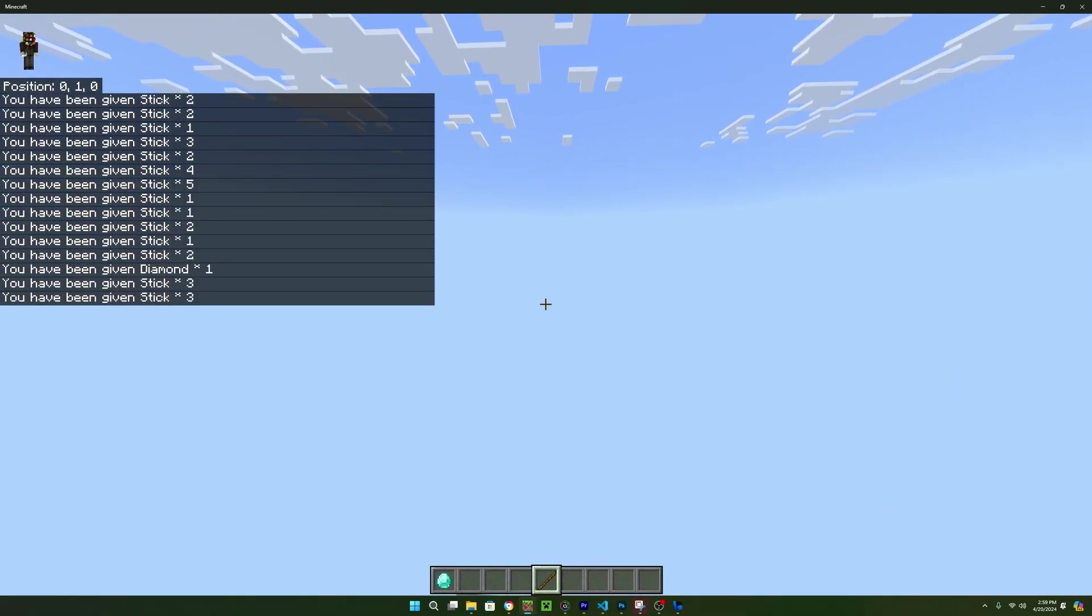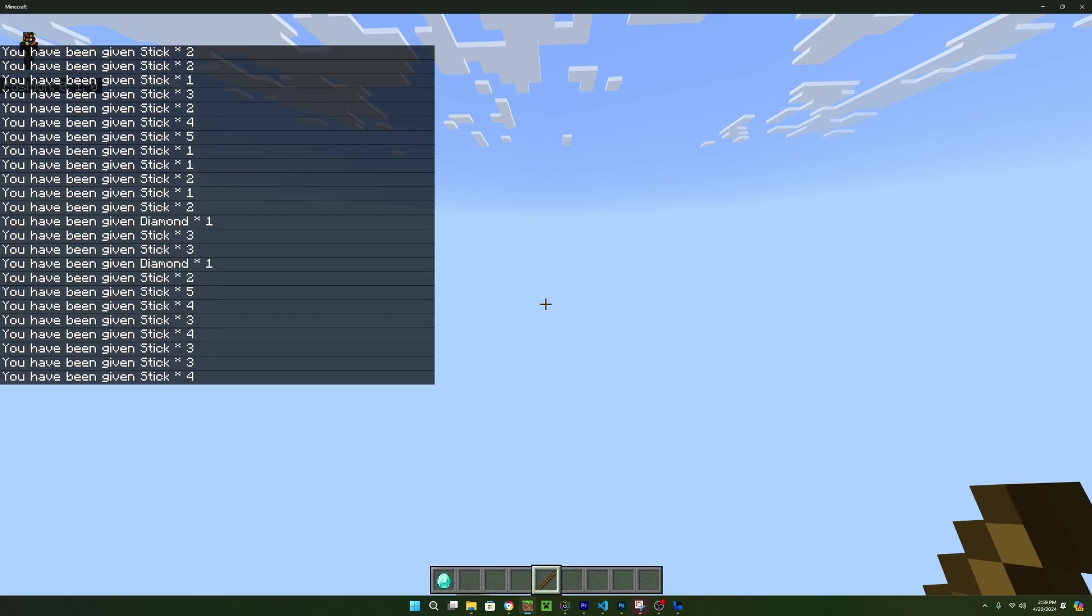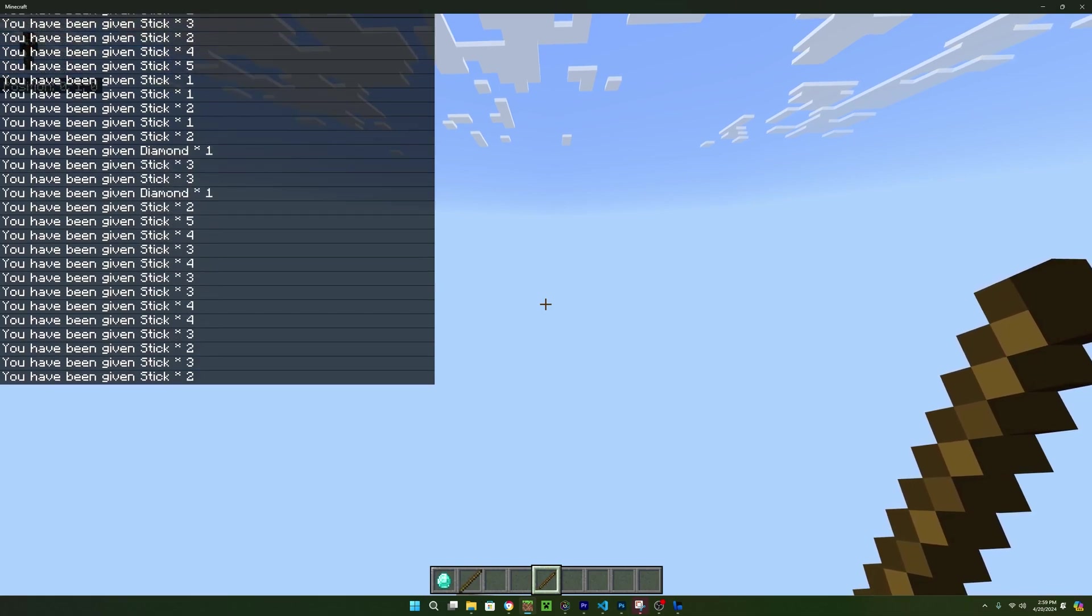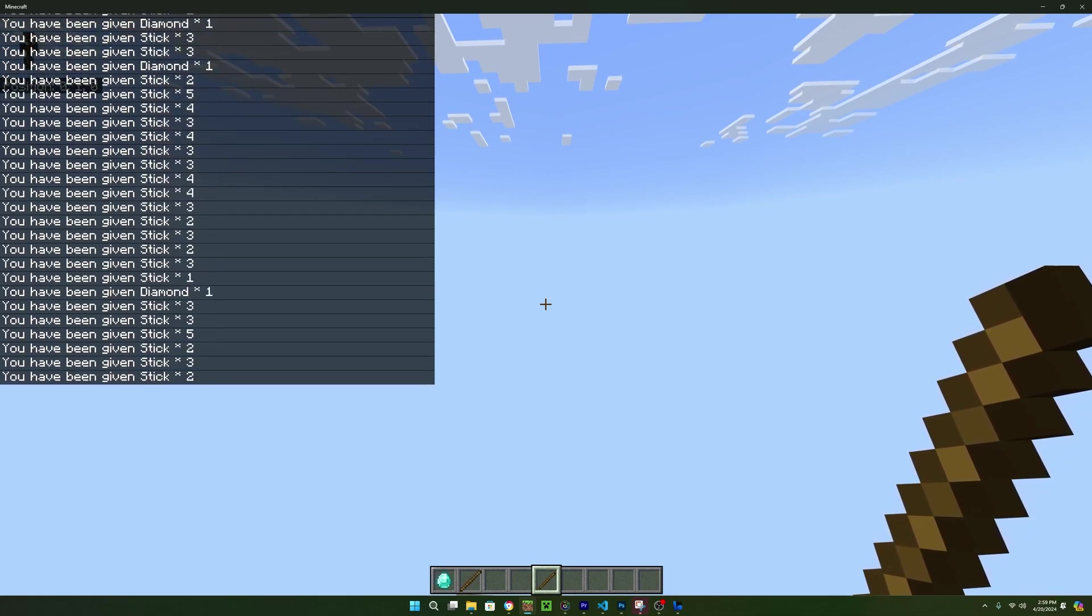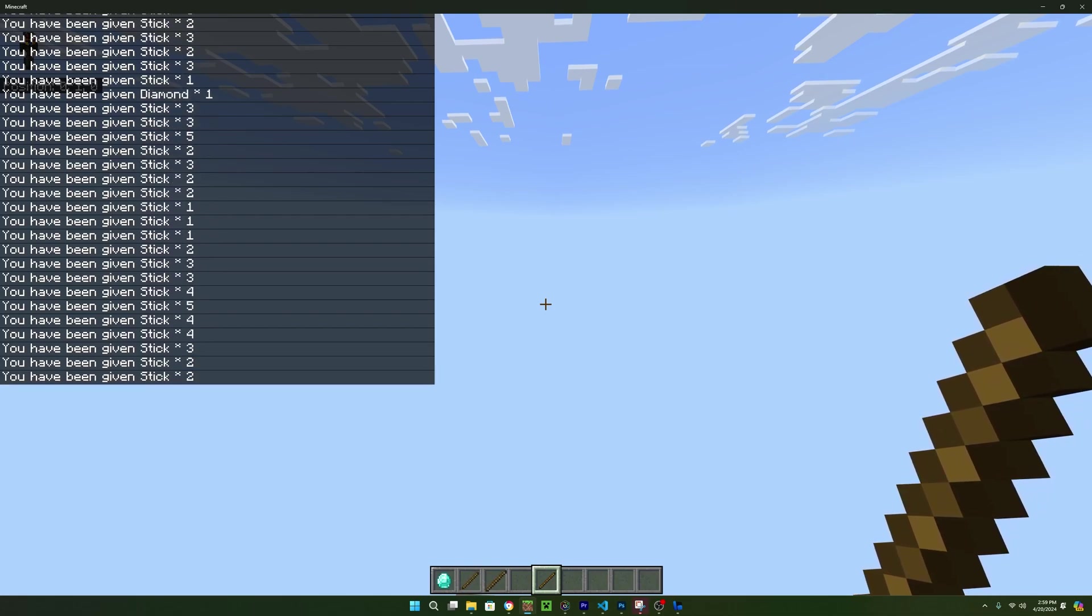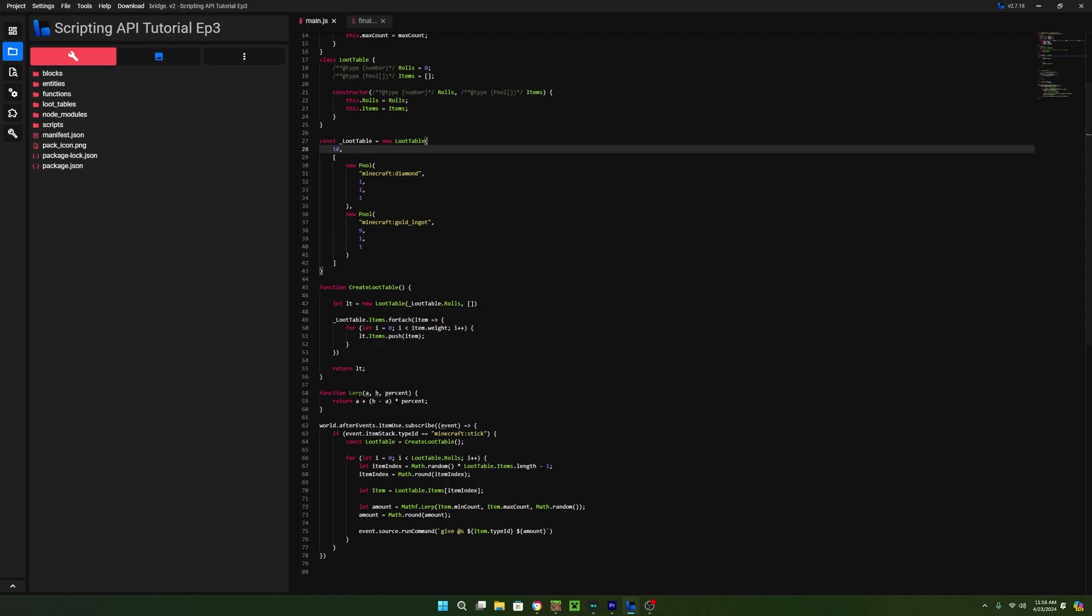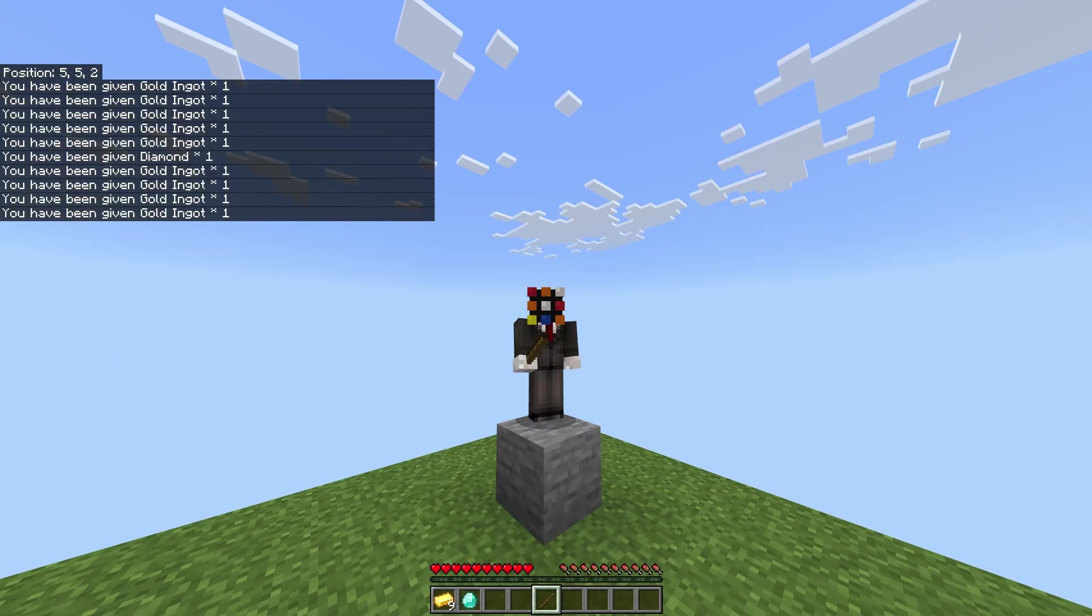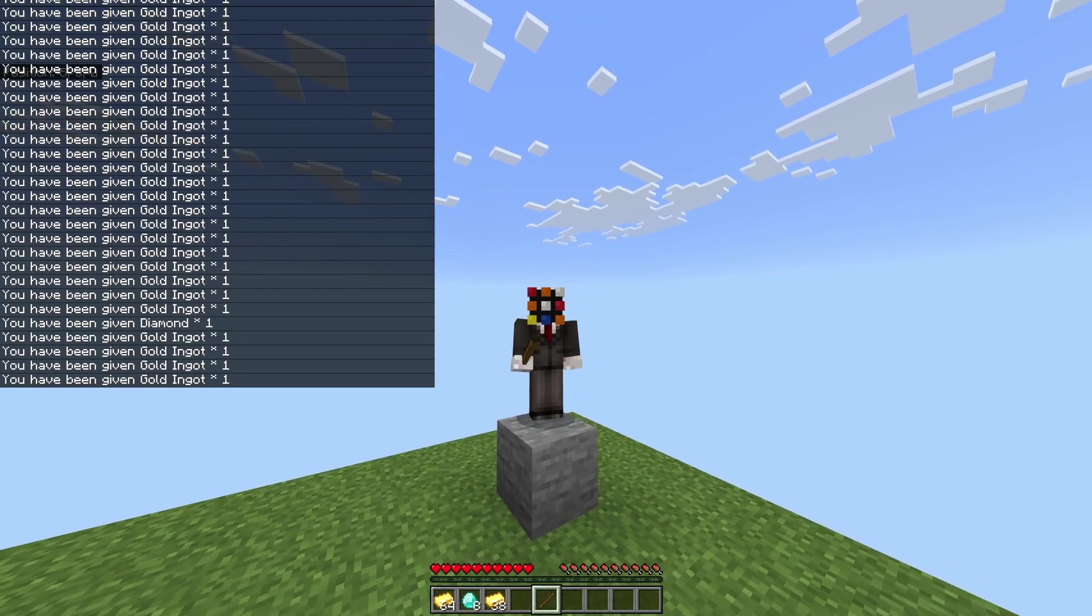Now if we save the code, refresh the project in Bridge, and go back to Minecraft, all we have to do is make sure we load a world with the behavior pack applied and experimental options turned on. And now if we right click with a stick, we'll get a random item with a random amount. And if we increase the roles in the script, and then save everything, you'll now see that we now get more than one item.